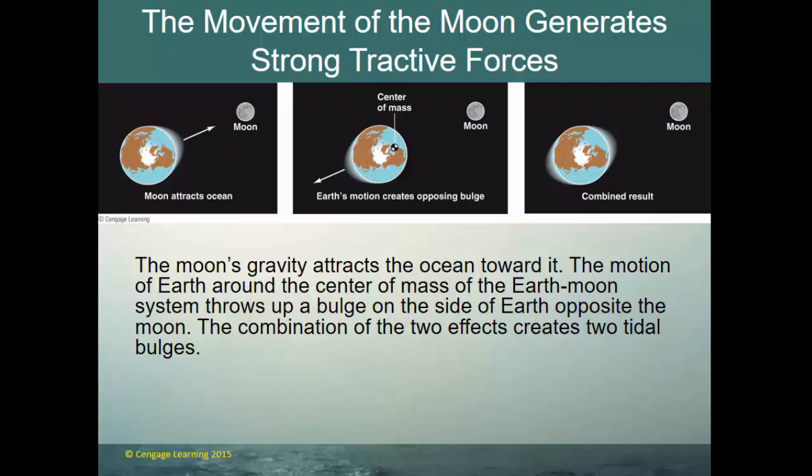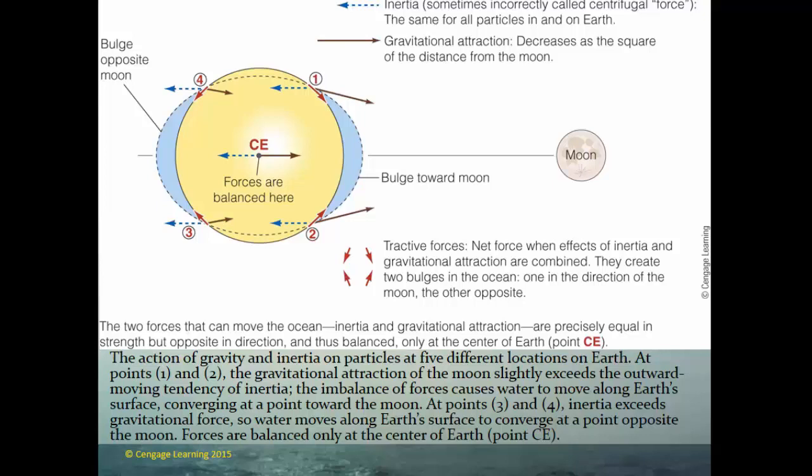The tidal cycle is about 24 hours and 50 minutes long because the Moon comes up about 50 minutes later each day as it moves in its orbit around the Earth. The bulges stay essentially fixed while the Earth spins underneath them. At points one and two, gravitational attraction of the Moon slightly exceeds inertia, causing water to converge toward the Moon. At points three and four, inertia exceeds gravitational force, and water converges on the opposite side.